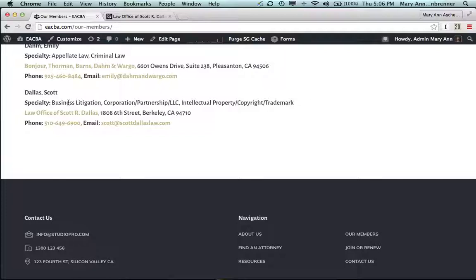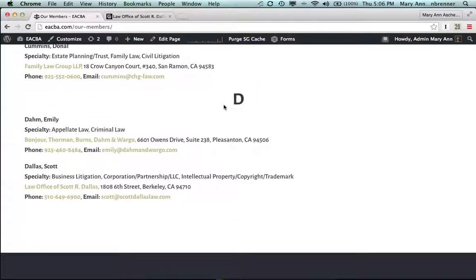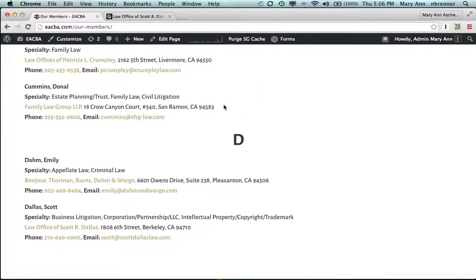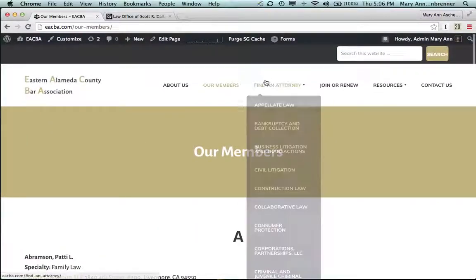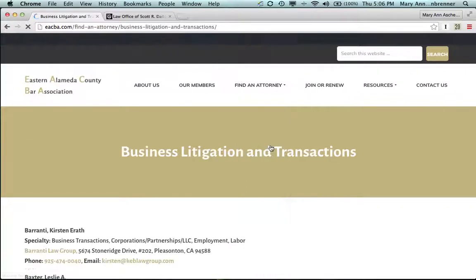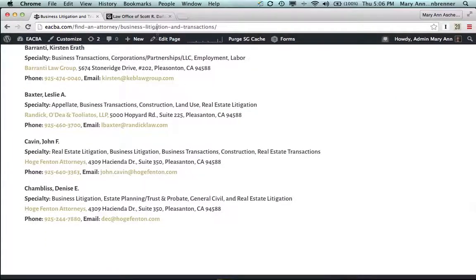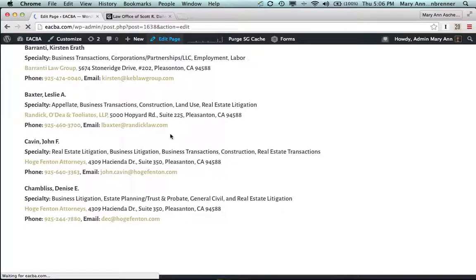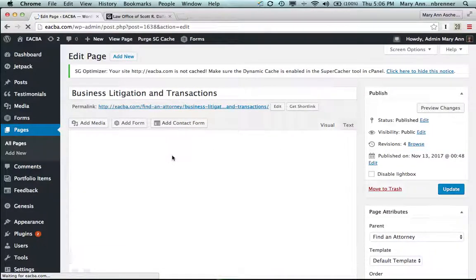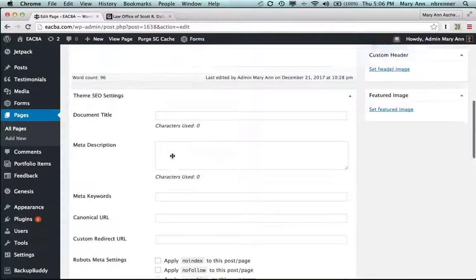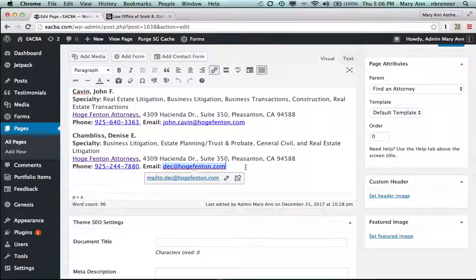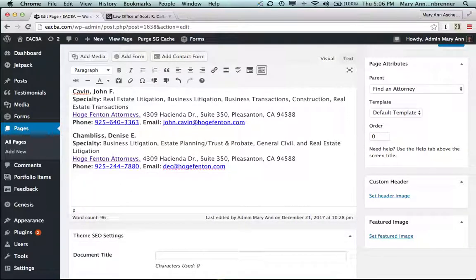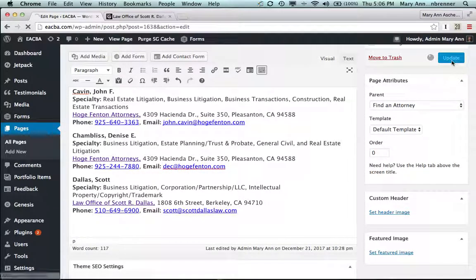So let's put this into business litigation, corporation partnership LLC, intellectual property, and copyright trademark. Okay. So let's go find those pages. And we'll go up here, find an attorney, business litigation and transactions. That will be the first listing for Scott Dallas. Edit page. Scroll up. Not too far. Go to the last edition. Hit return. Command V. Update this page. Well, you've got the business litigation.